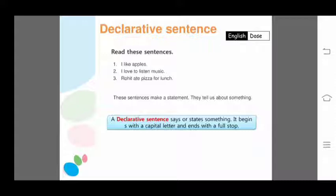So we can say that a declarative sentence begins with a capital letter and ends with a full stop. A declarative sentence, also called an assertive sentence, says or states something. It tells or states something and begins with a capital letter and ends with a full stop.